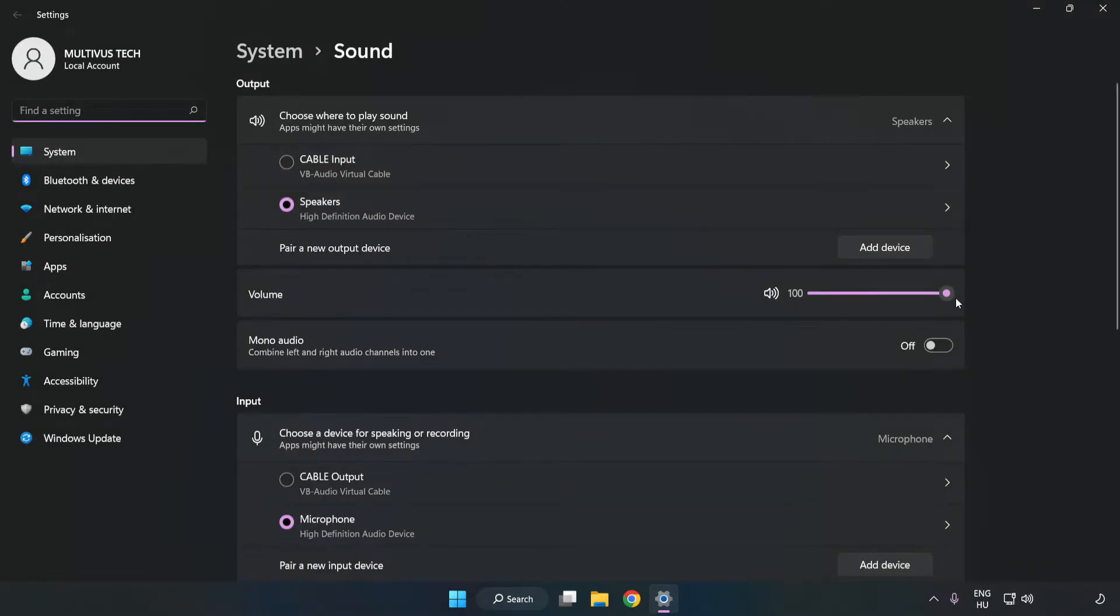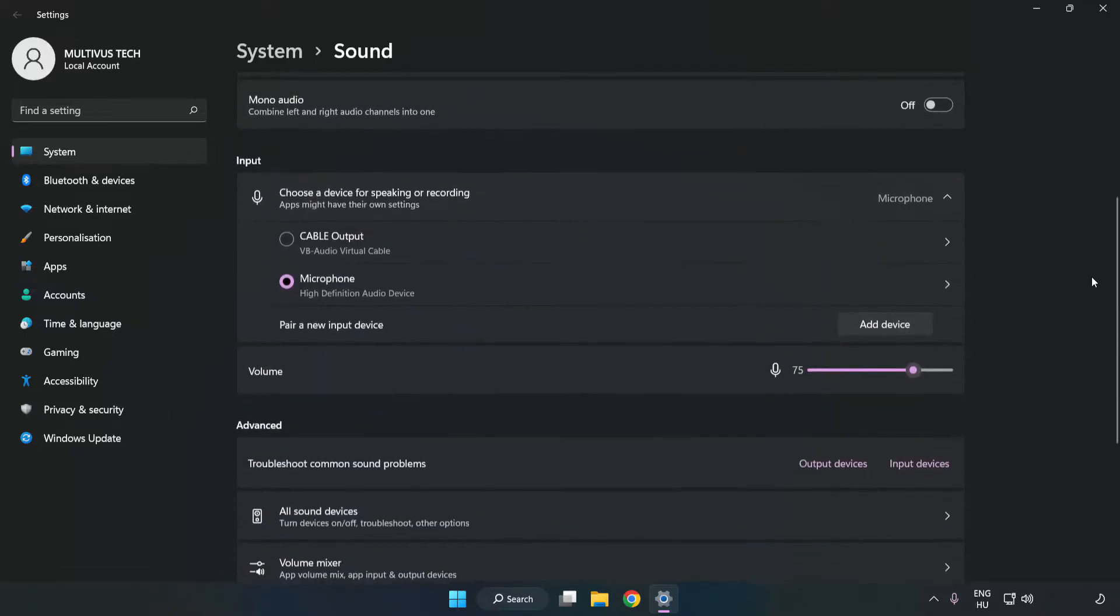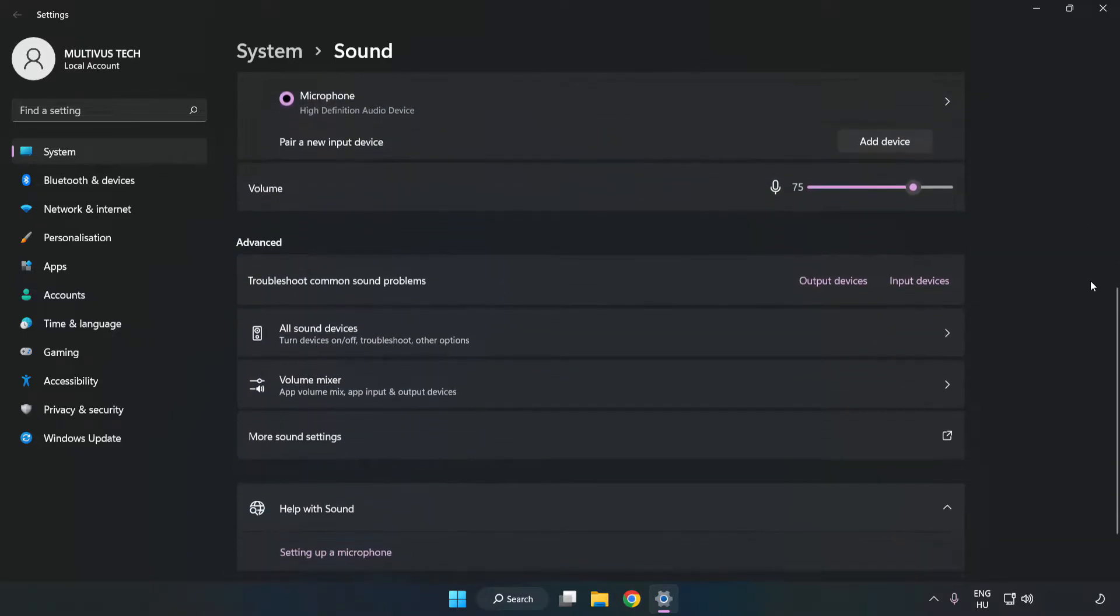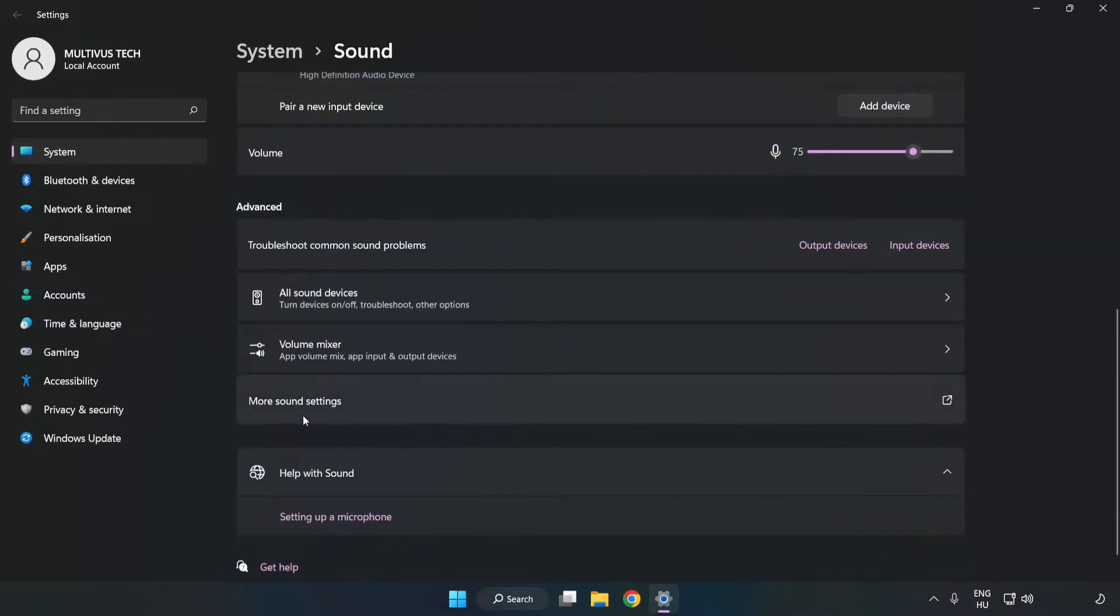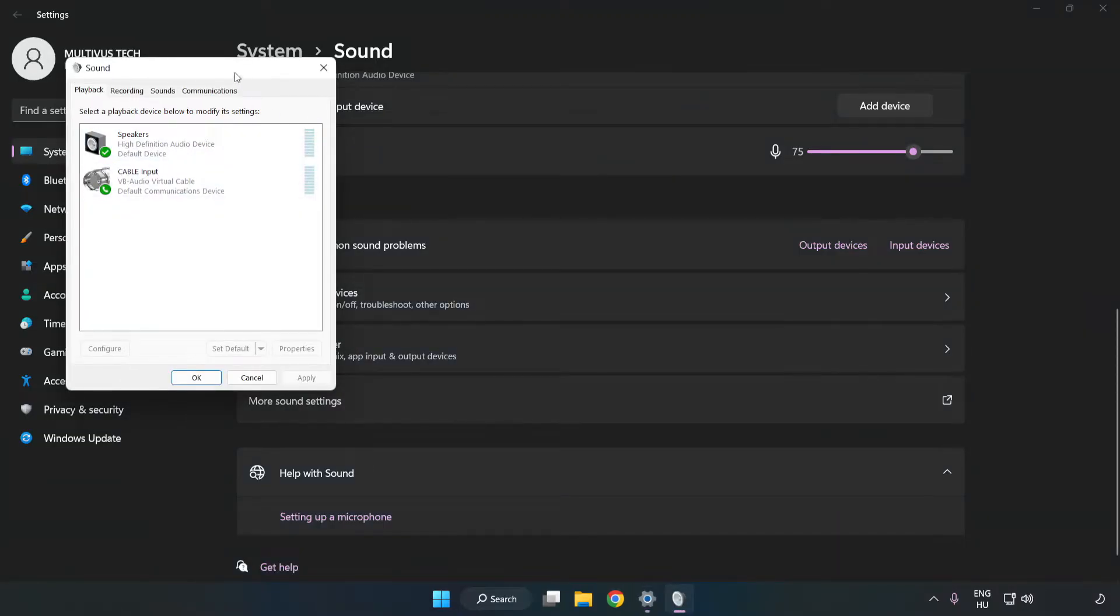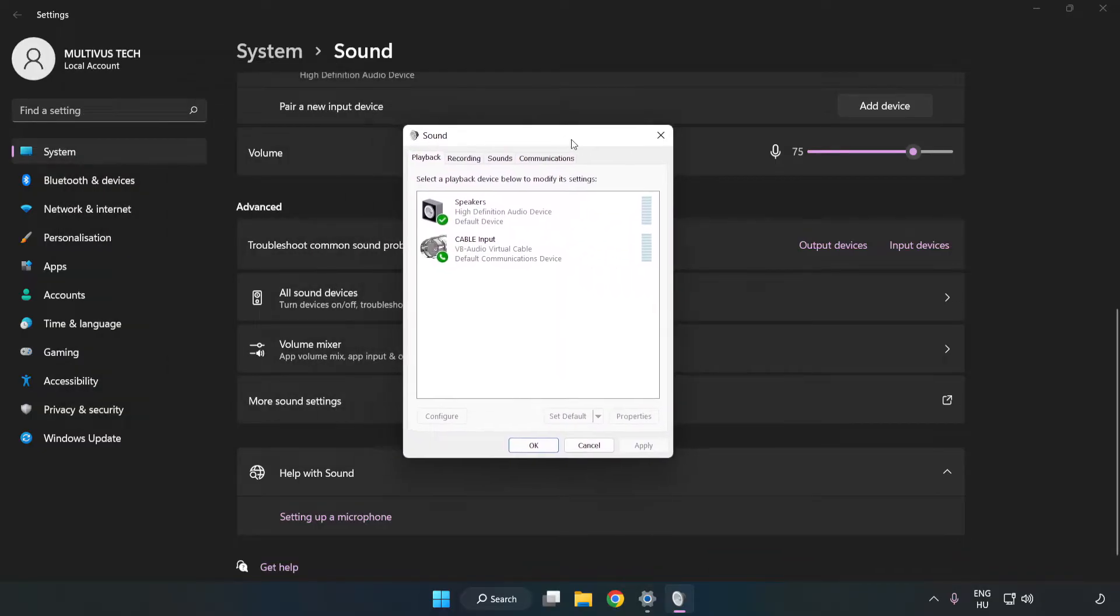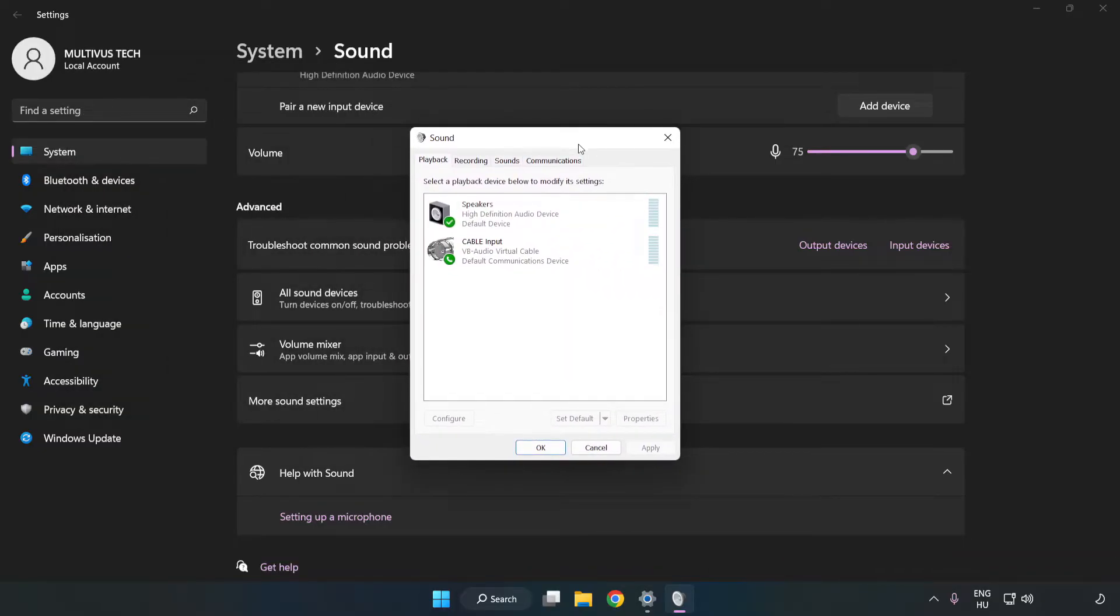Check Volume. Scroll down. Click More Sound Settings. Disable Not Used Audio Devices.